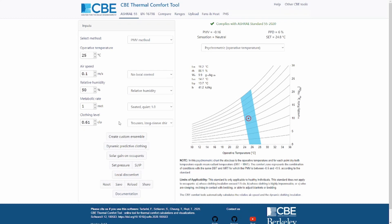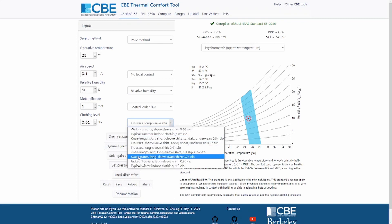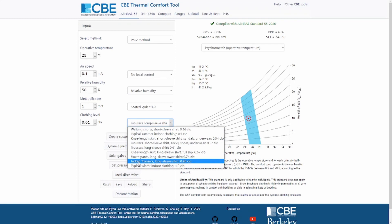Finally, you need to specify the clothing level. The clothing level, again, you can enter the value in clo, or alternatively you can use this dropdown menu here to choose among different clothing ensembles.